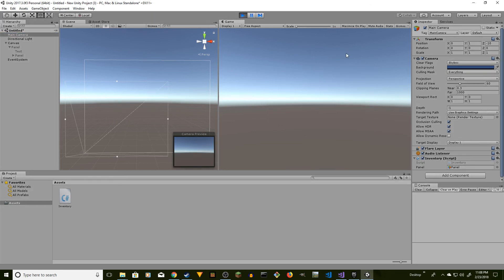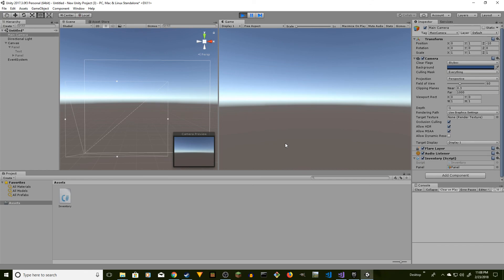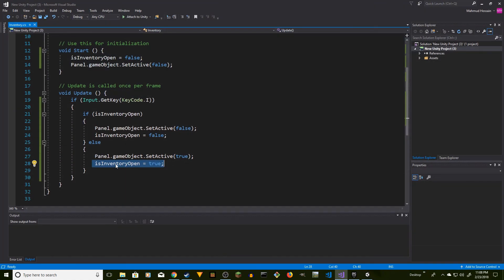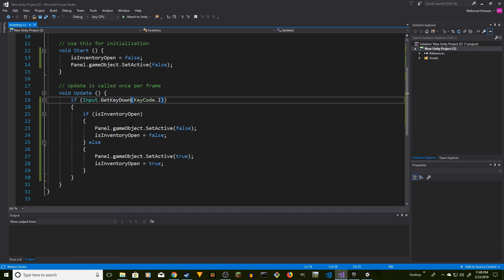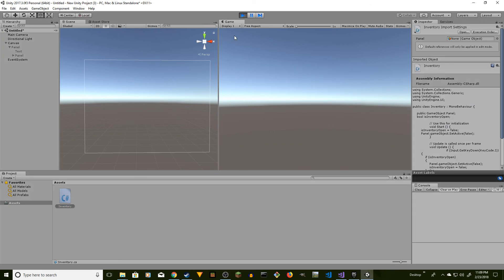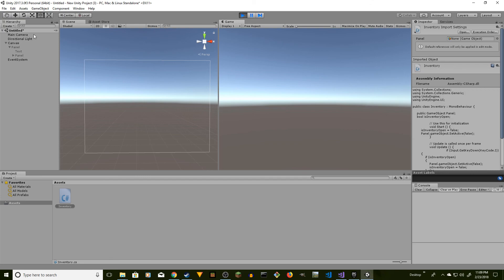We're not seeing the inventory at start, and when I press I it shows up — but there's a flickering problem because I'm using GetKey continuously. We can fix this by changing it to 'Input.GetKeyDown'. Now when I press I, it toggles cleanly — open, close, open, close — because GetKeyDown only fires once per press. The inventory is working correctly attached to the main camera.